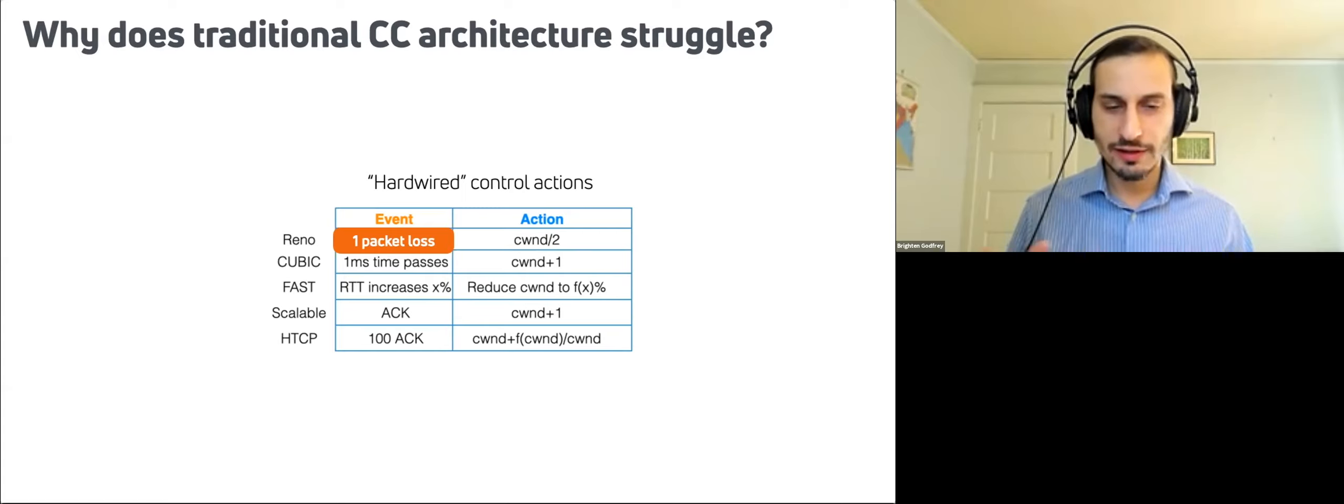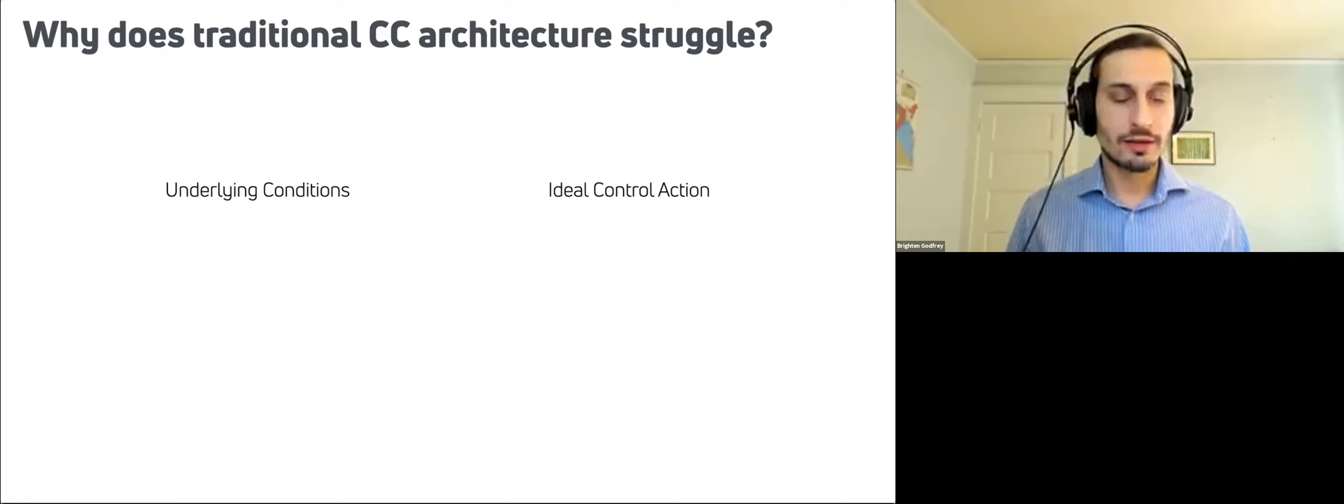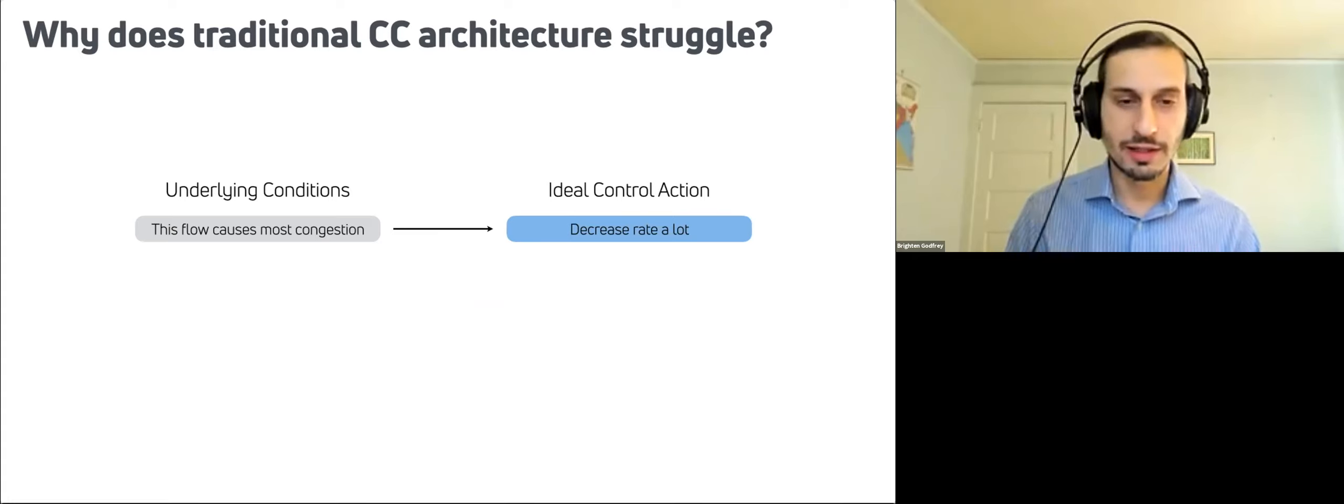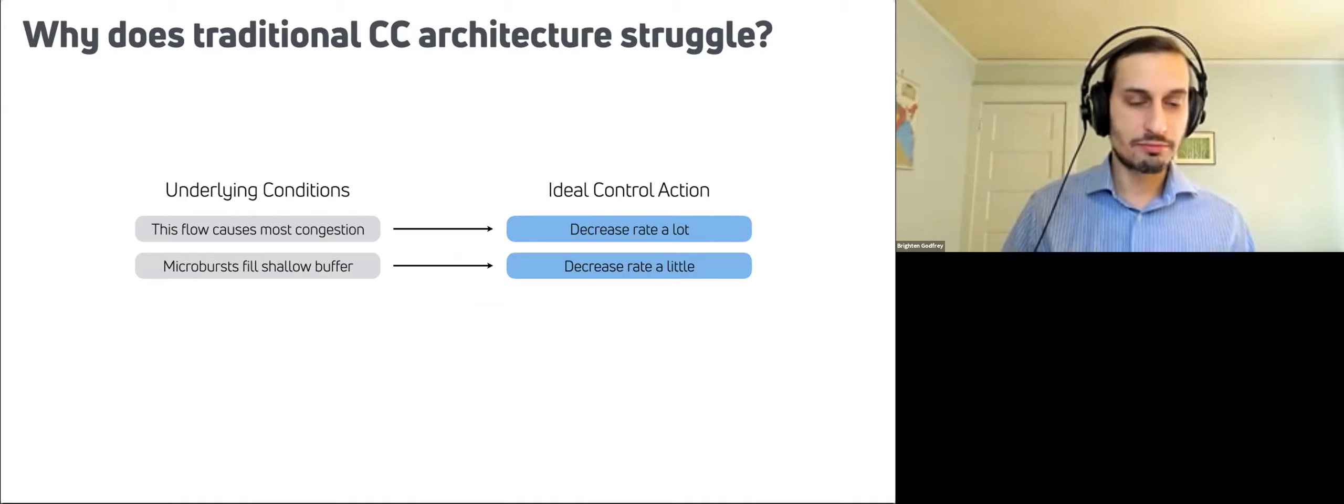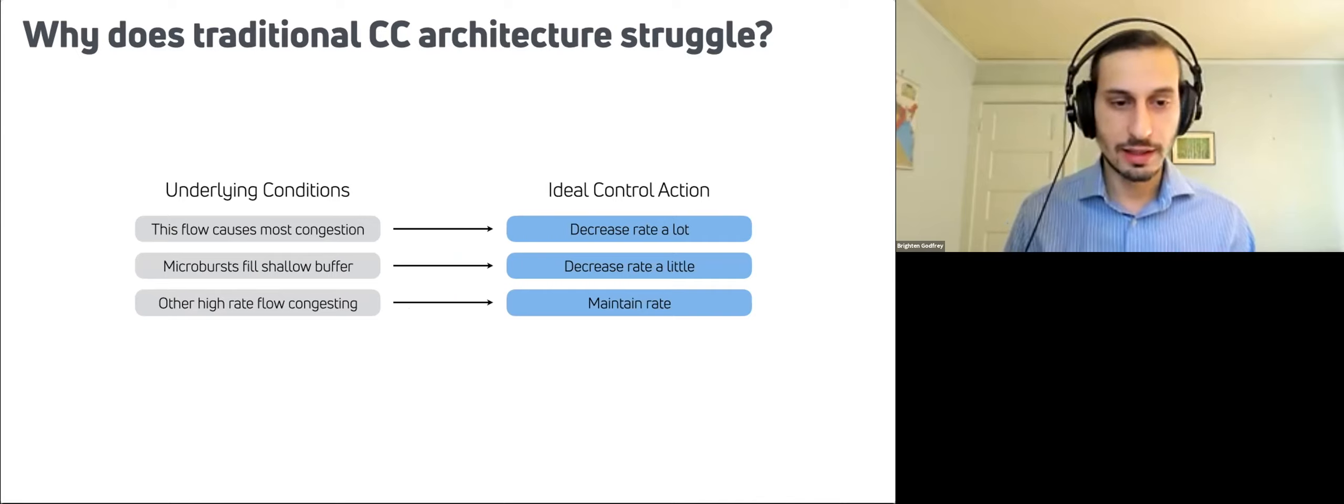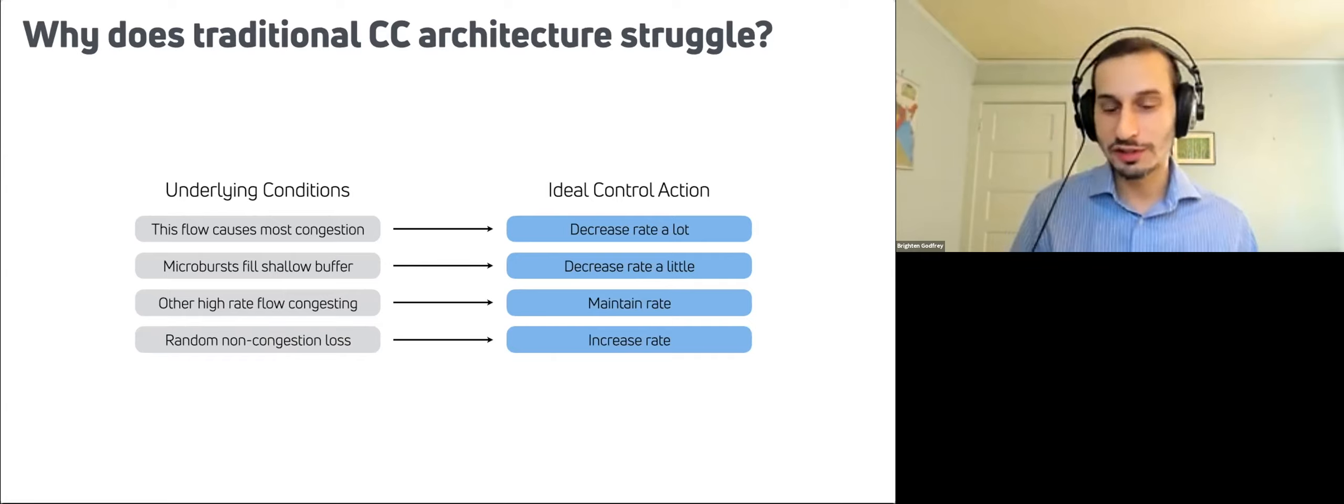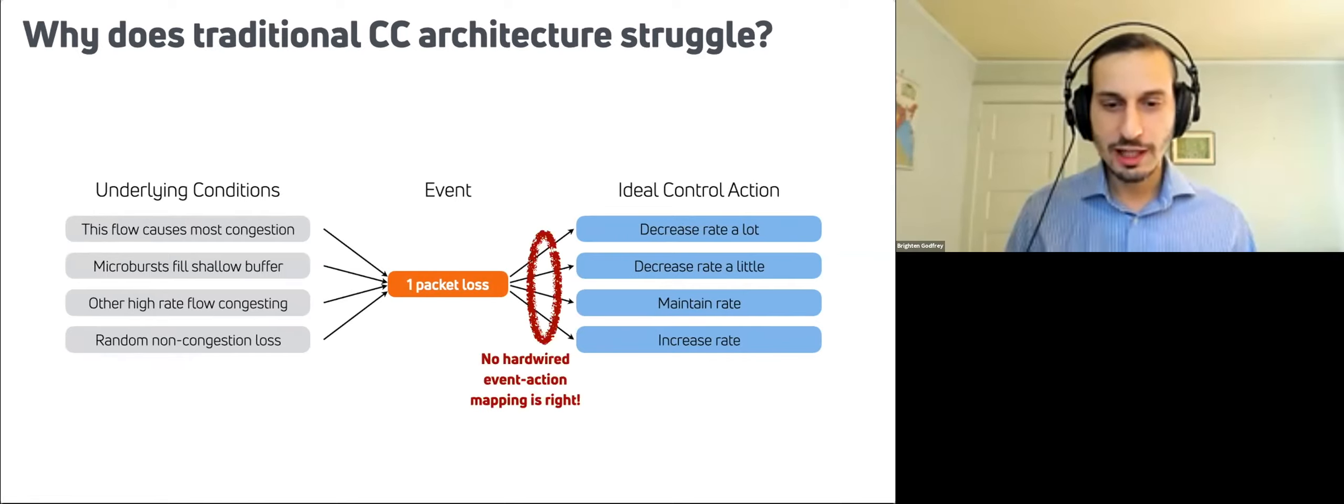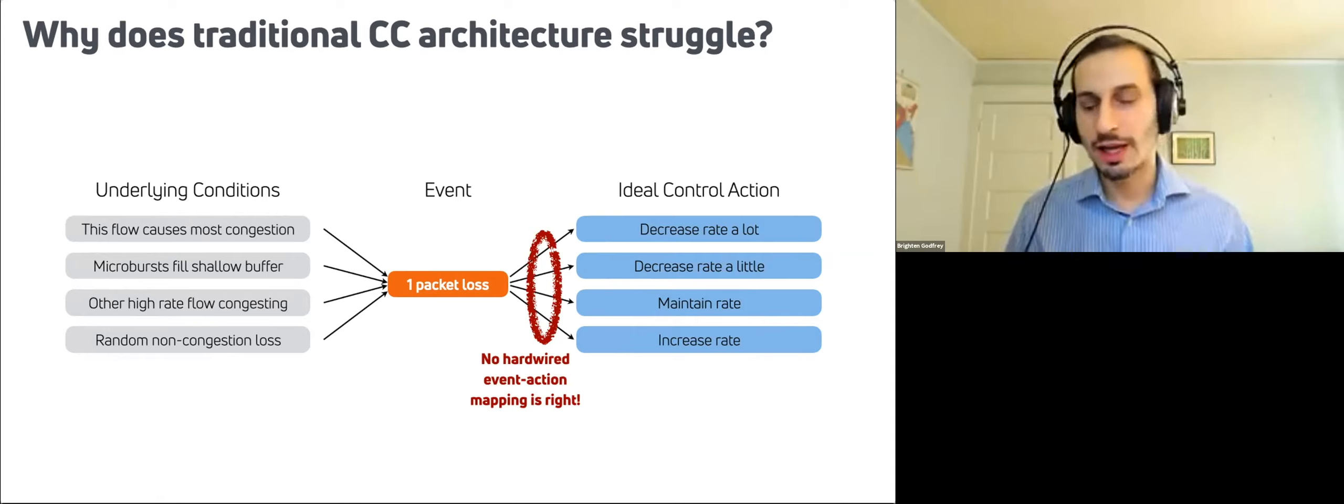The problem is if we take an event like this, that event is not the same as the underlying conditions in the network. So for example, let's say we saw that one packet loss happened. Well, it could be that this flow is causing most of the congestion in the network, in which case, decreasing the rate significantly, the sending rate is the right thing to do. But it could also be that there is a shallow buffer in a bottleneck in the network, and there are microbursts that occasionally fill that shallow buffer. So you might want to decrease your rate a little, but not a lot. Or it could be that some other flow is congesting the network, in which case you'd want to maintain your rate. Or it could be that there's random non-congestion loss, in which case you may want to increase your rate.